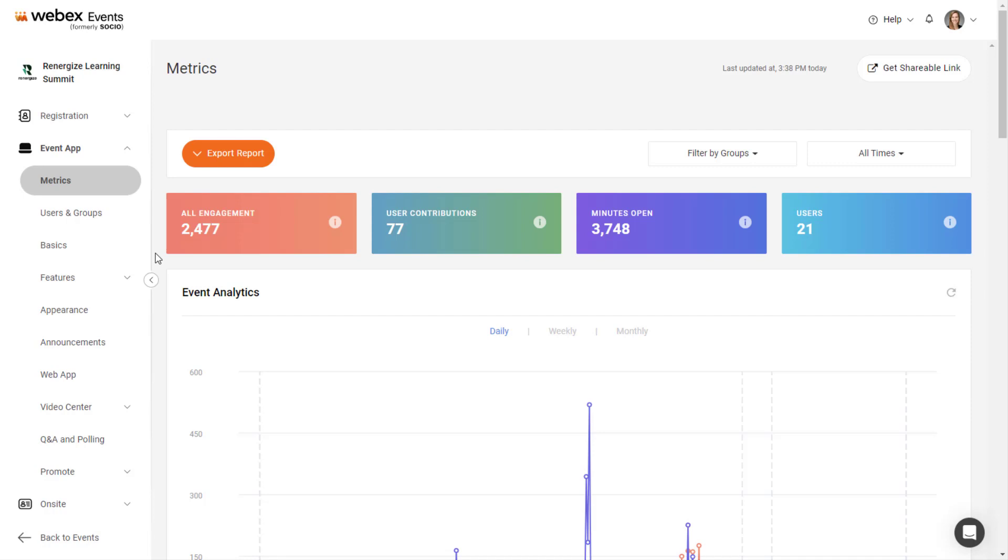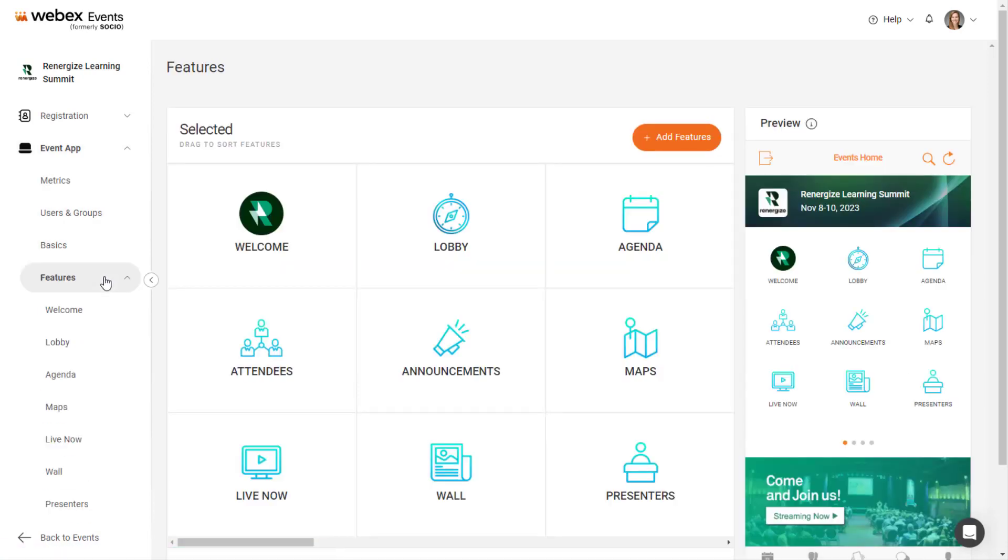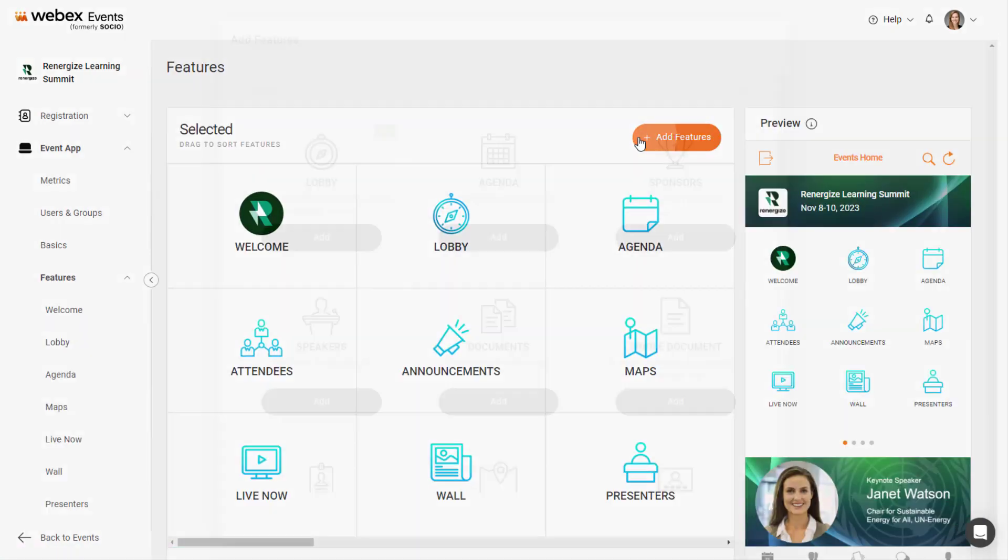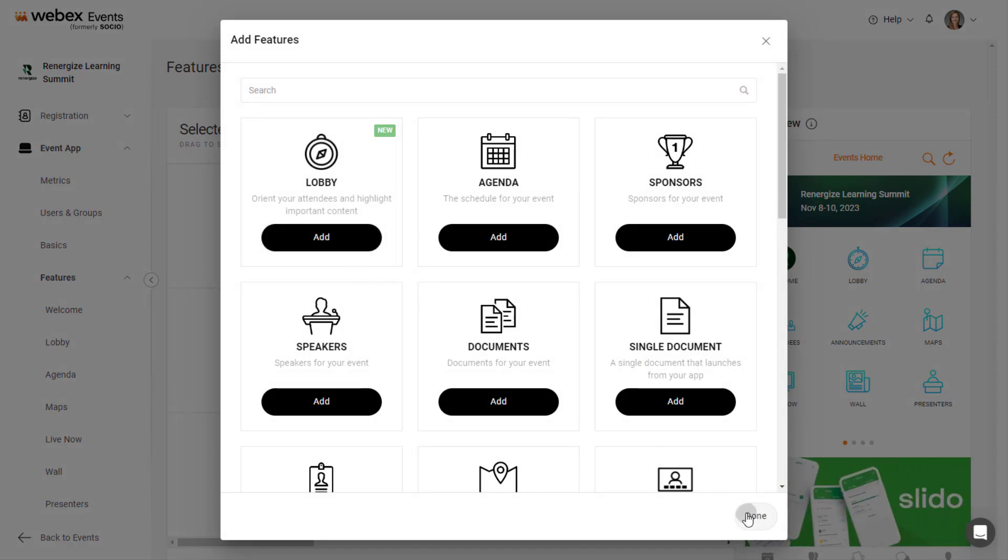If you need to add a Lobby feature, in the navigation bar under Event app, select Features, then click the Add Features button. Click the Add button under the Lobby feature, then click the Done button.